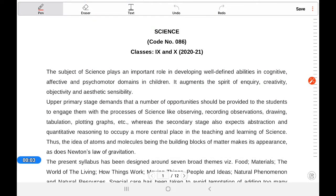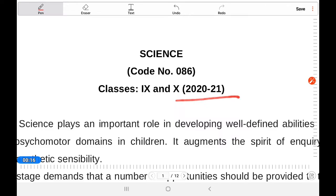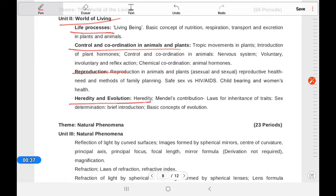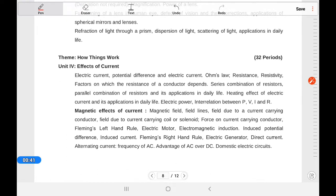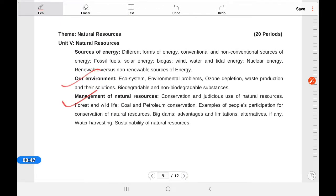Welcome to Biology Class 10. First we need to look at our syllabus — the new Science syllabus 2021. In the Biology part, we need to cover: World of Living, Life Processes, Control and Coordination, Animal and Plant Reproduction, Heredity and Evolution, Our Environment, and Management of Natural Resources.